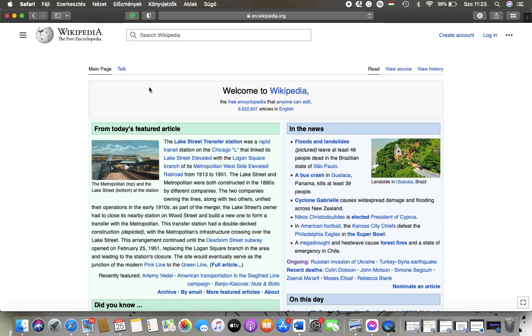Hello guys, in this video I am going to show you how to search on Wikipedia for a particular topic that you are interested in.